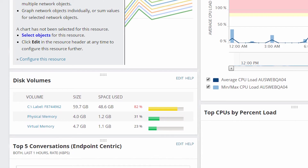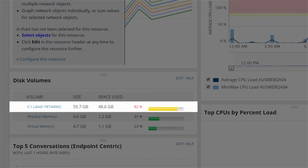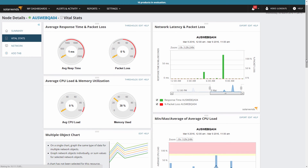The node details view can provide a ton of information about the node, but it's also a great starting place for drilling deeper into your monitoring. For instance, while looking at disk volumes, you can see that my C drive is currently 82% full. If you want a better look at what's going on with the drive, you can click on it and drill down into the volume details view, where you can see things like usage history and disk IOPs. This view is the starting point for monitoring in Orion.